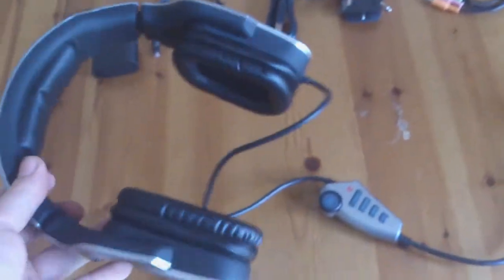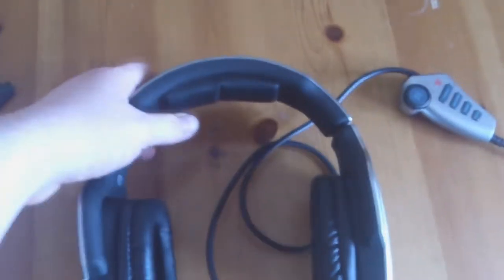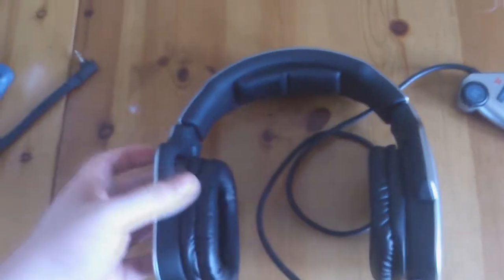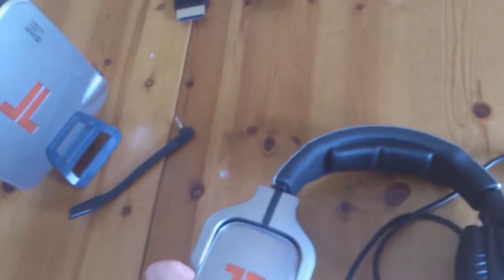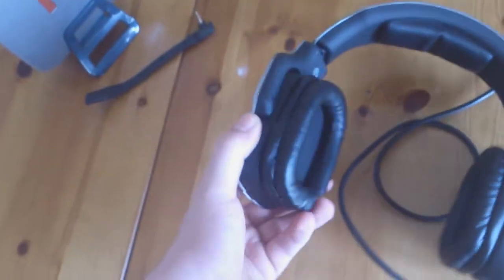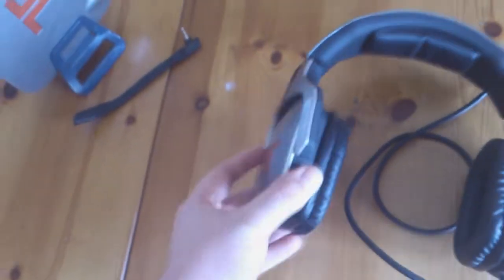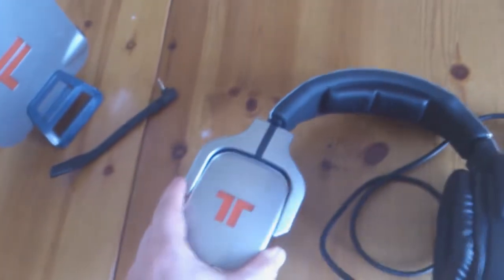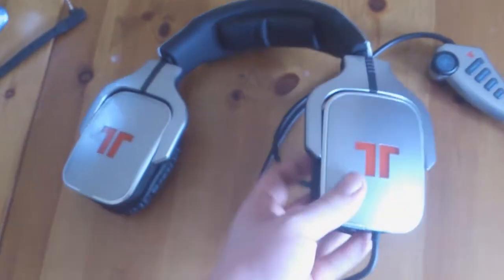The headset looks the same as the last one, but one big difference is you now have swivel ear cups which are great. So depending what way it fits on your head, it's going to be really nice. Sometimes when you're doing commentaries, it's great to just stick this on your head.